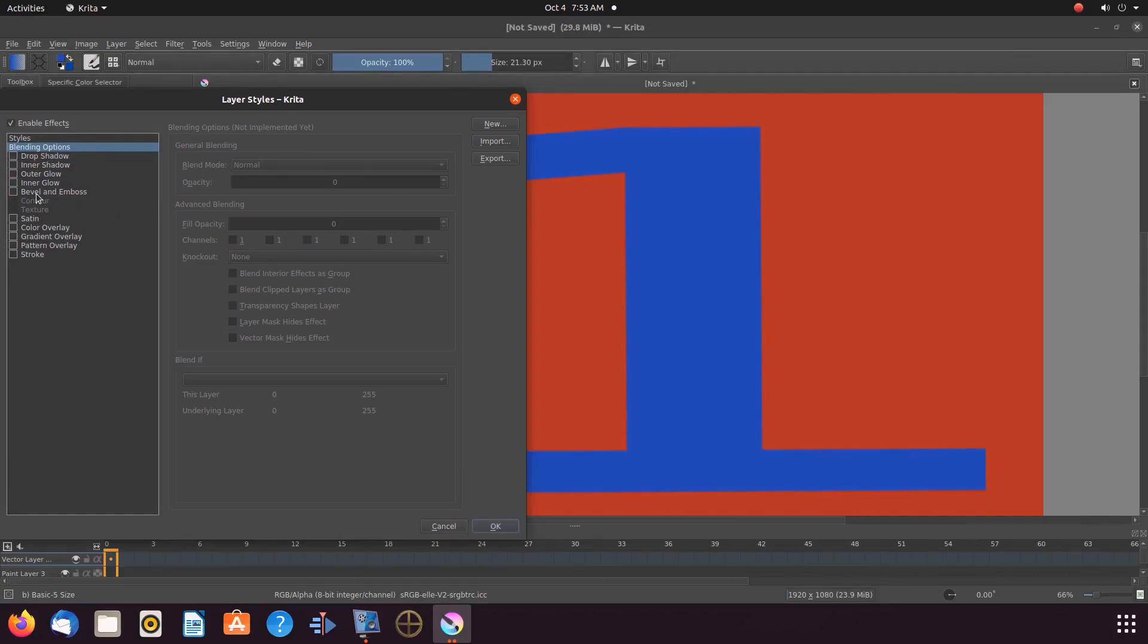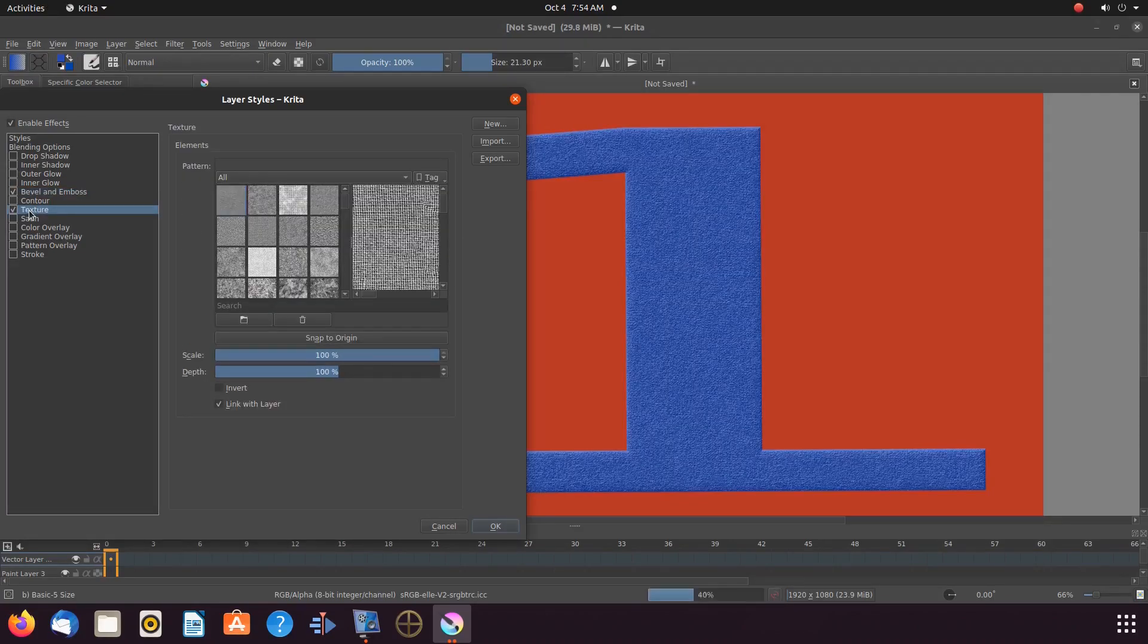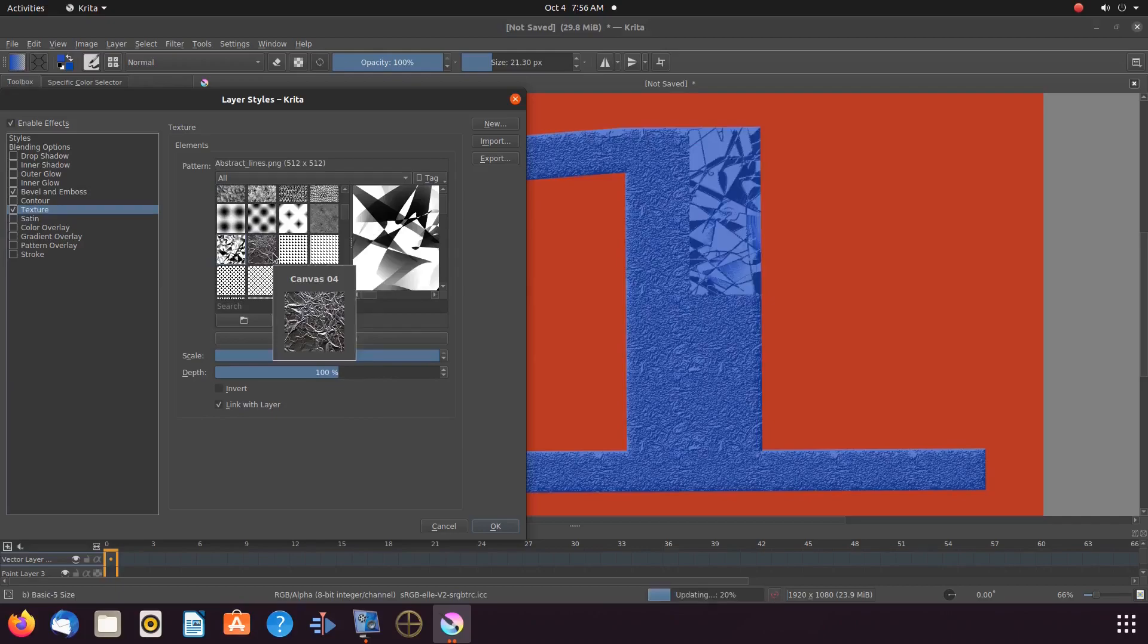Highlight and put a checkmark in the box. Then scroll down to Texture, highlight, and put a checkmark in the box.